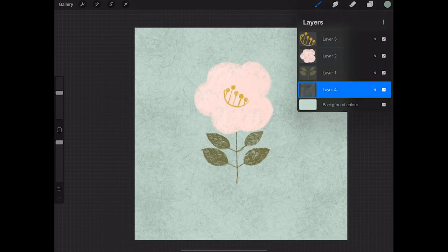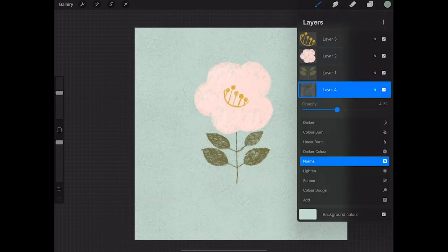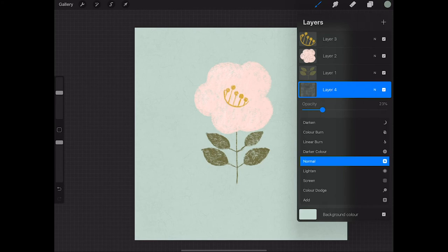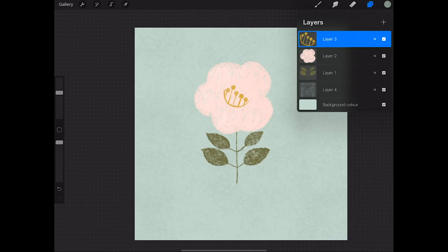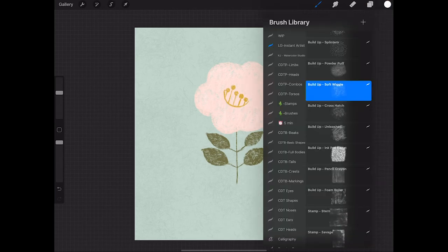And then I'm bringing the opacity down a bit just so that the texture is slightly more subtle. And then we're going to add a texture layer above the flower. And this time we're going to choose a white color.